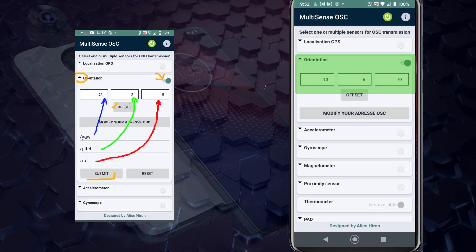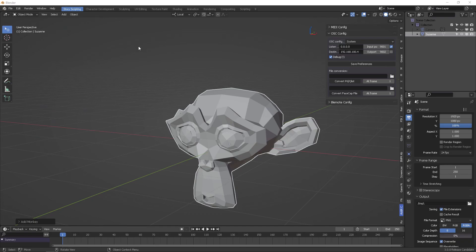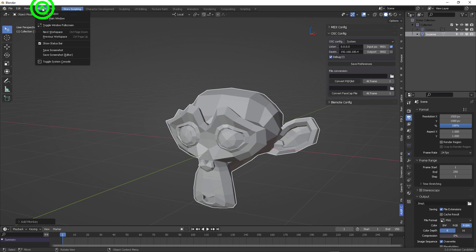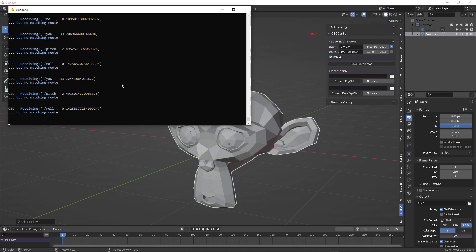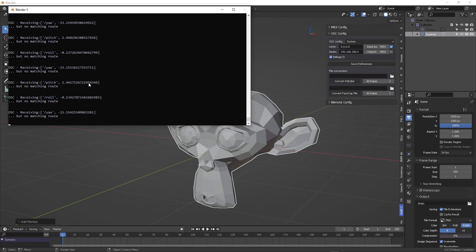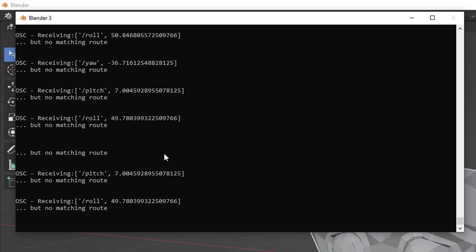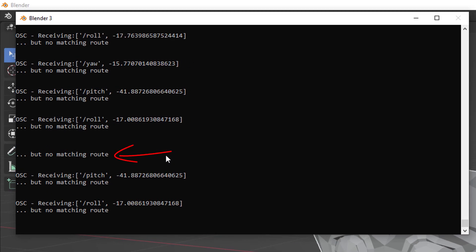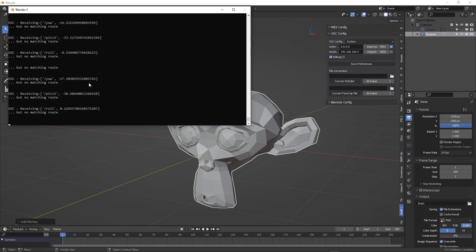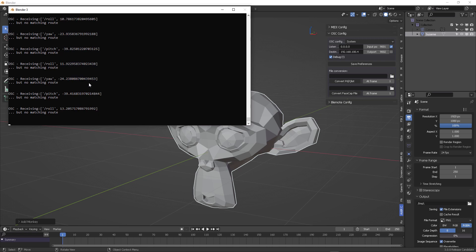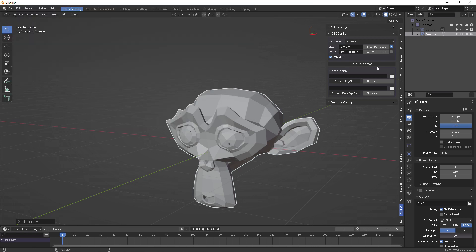You can see it right here for the orientation on the three parameters previously that we spoke, which are jaw, pitch, and roll, and all of these represent an axis inside Blender. Now you want to test if Blender is receiving by coming into the system console and you will see the OSC commands, but they say they have no matching route.